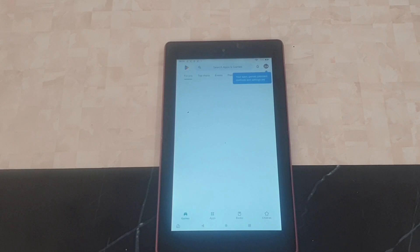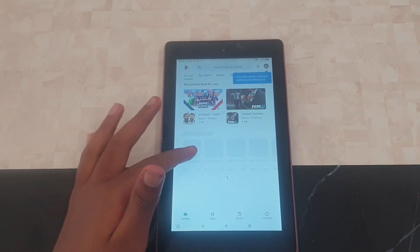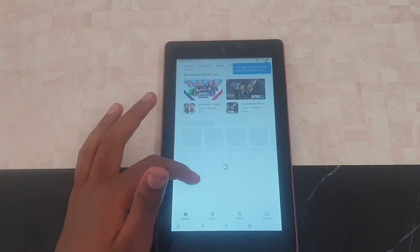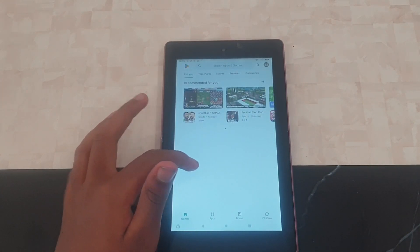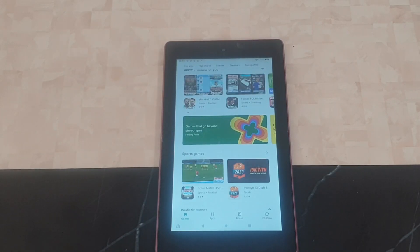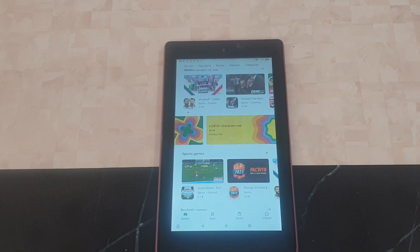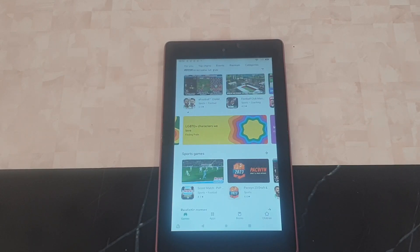As you can see, I've signed in to the Google Play Store and all the apps are showing up. If you found this video useful, make sure you leave a like, subscribe, turn on post notifications, and we'll see you in the next video — bye!